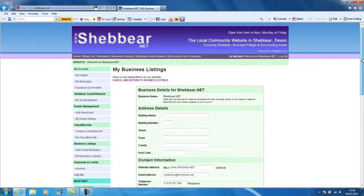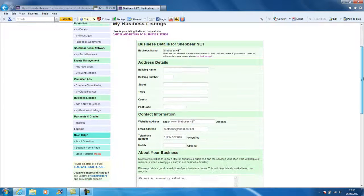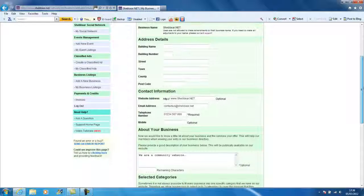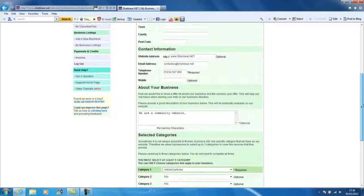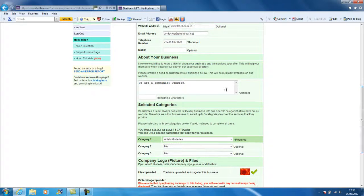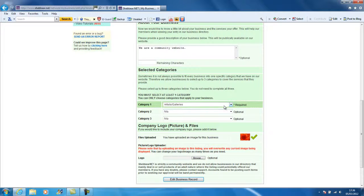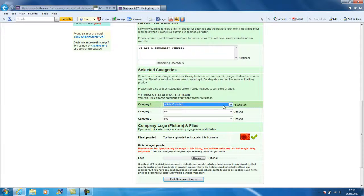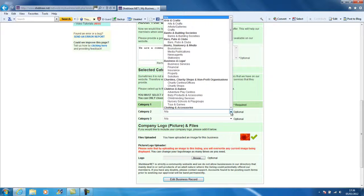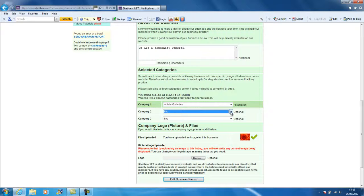You can make as many changes to this information here as you like. You can update your address, website, telephone numbers, about your business section. And if you find a more appropriate category, you can make a change to it there. You can also edit your two optional categories because we always find that each category doesn't suit every business, so you may come under more than just one section that you want to appear in.